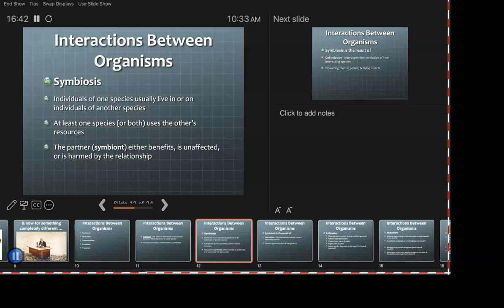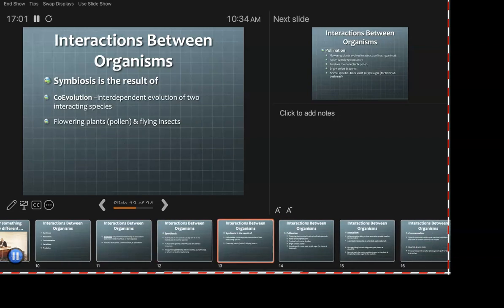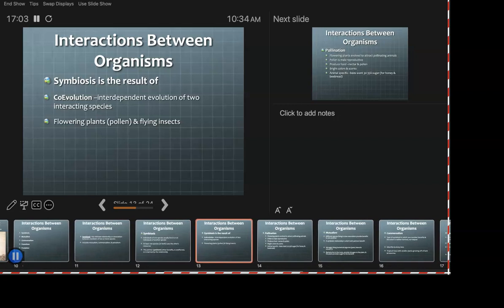The symbiont either benefits, is unaffected, or is harmed. Symbiosis is argued to be a result of co-evolution — the interdependence of two interacting species. An example you are probably quite familiar with is flowering plants and flying insects.